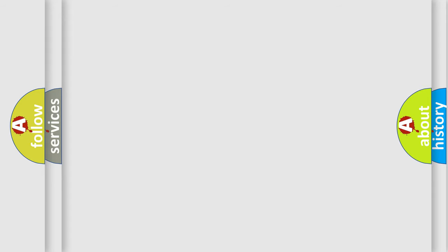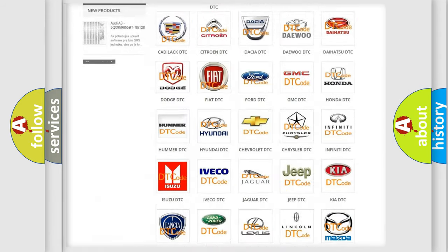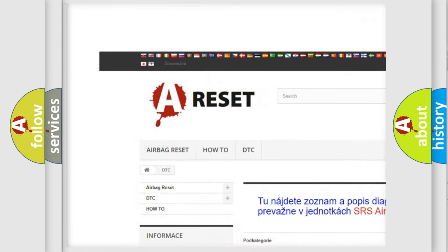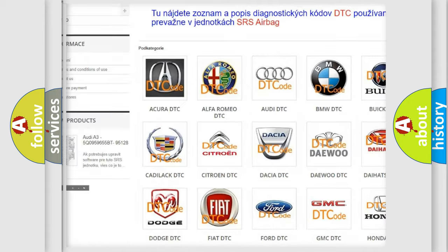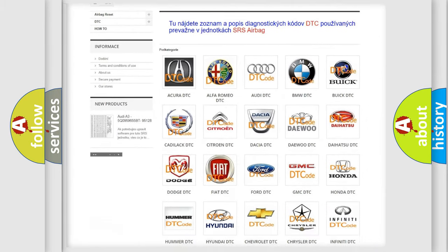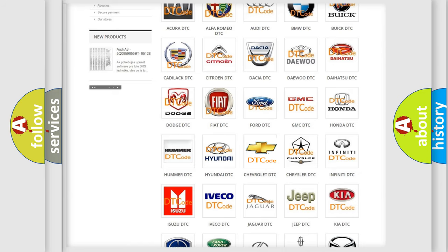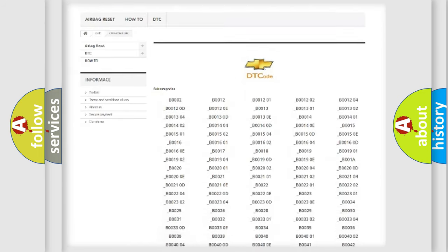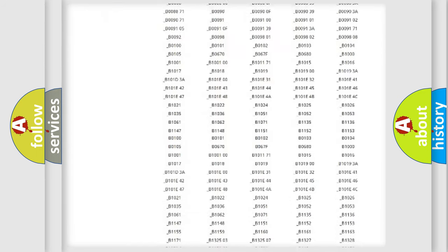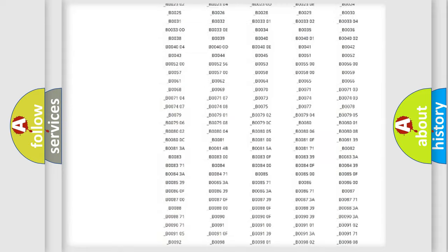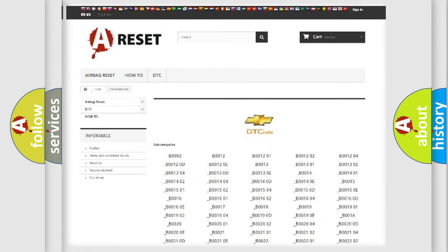Our website airbagreset.sk produces useful videos for you. You do not have to go through the OBD2 protocol anymore to know how to troubleshoot any car breakdown. You will find all the diagnostic codes that can be diagnosed in Chevrolet vehicles.